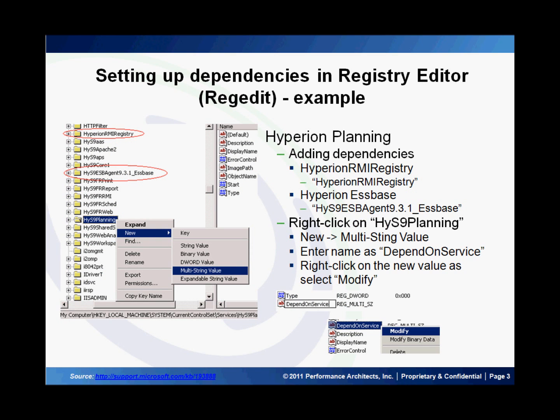In this example, I'm going to use the Hyperion Planning software which depends on the Hyperion RMI Registry and Hyperion S-Biz software. Note the names of these services as shown in the screenshot highlighted in red.